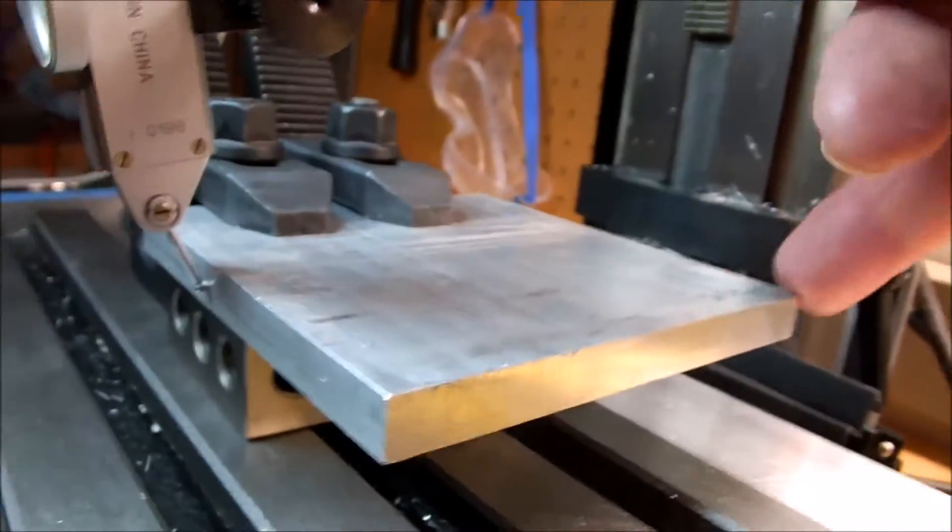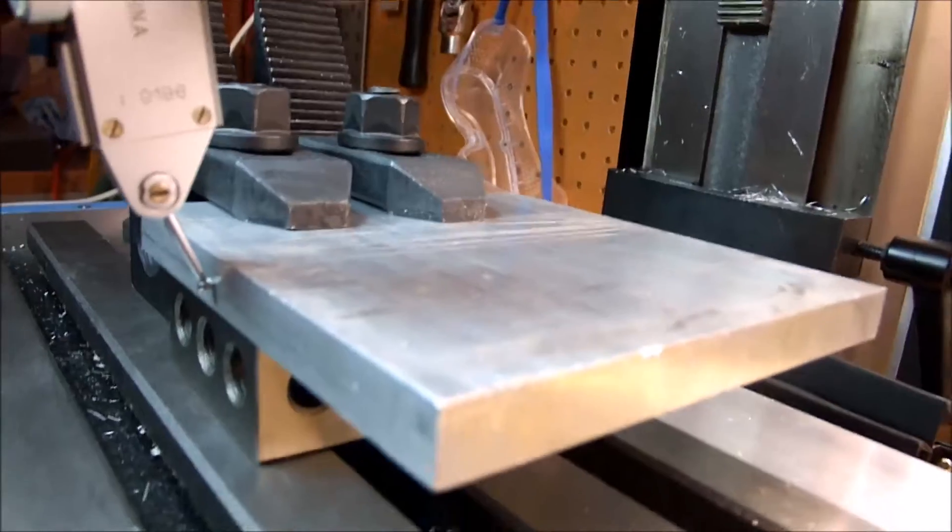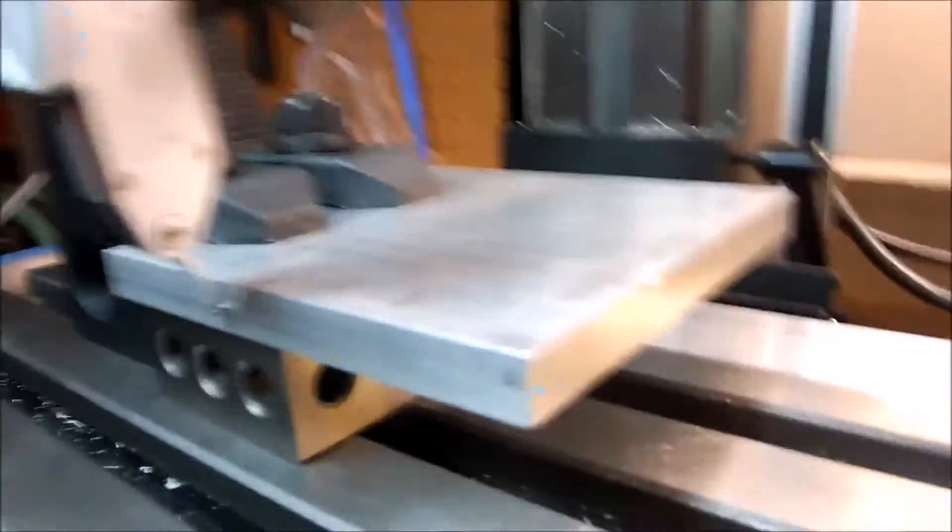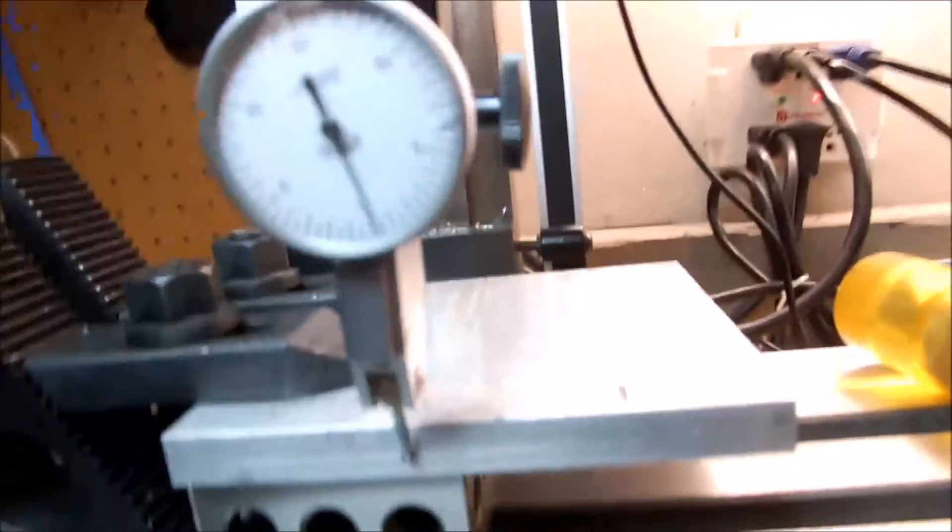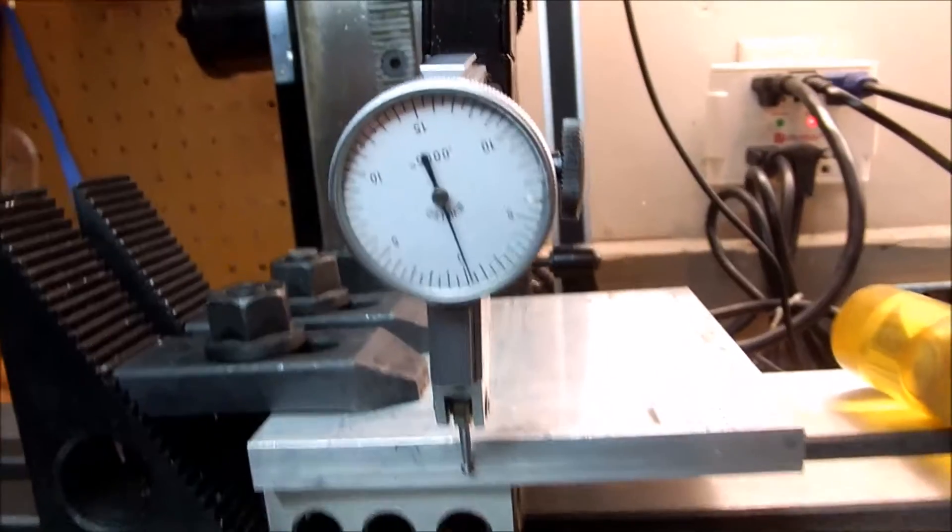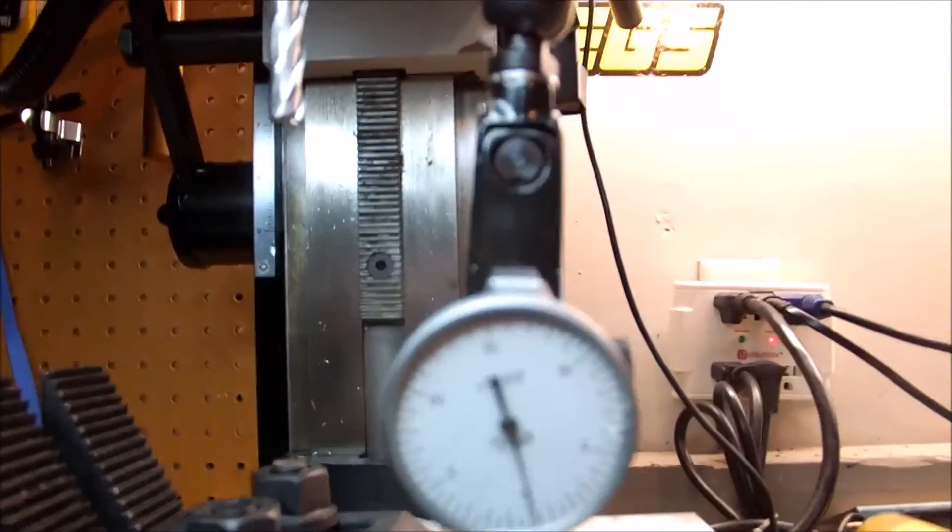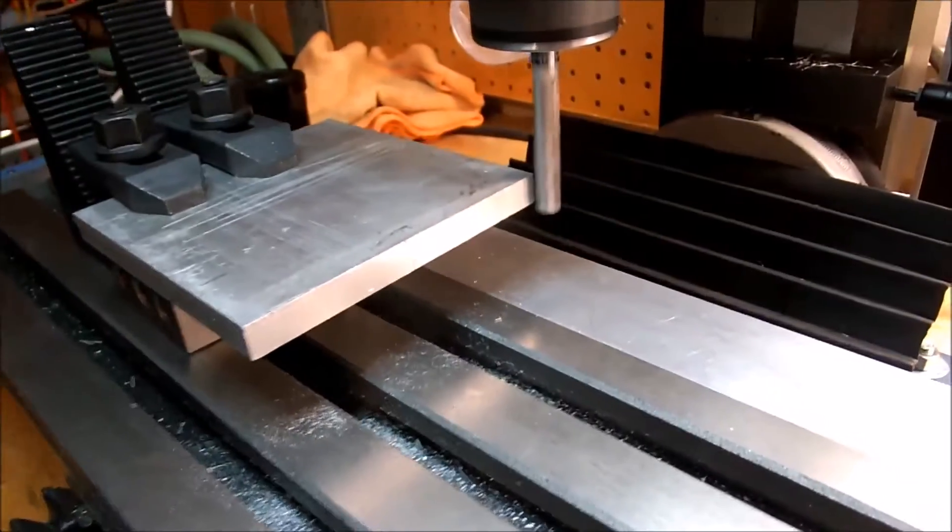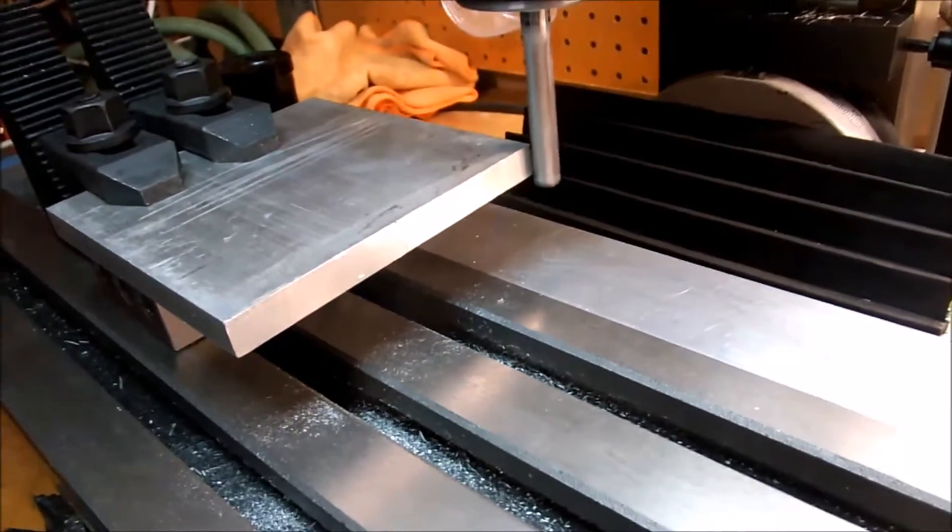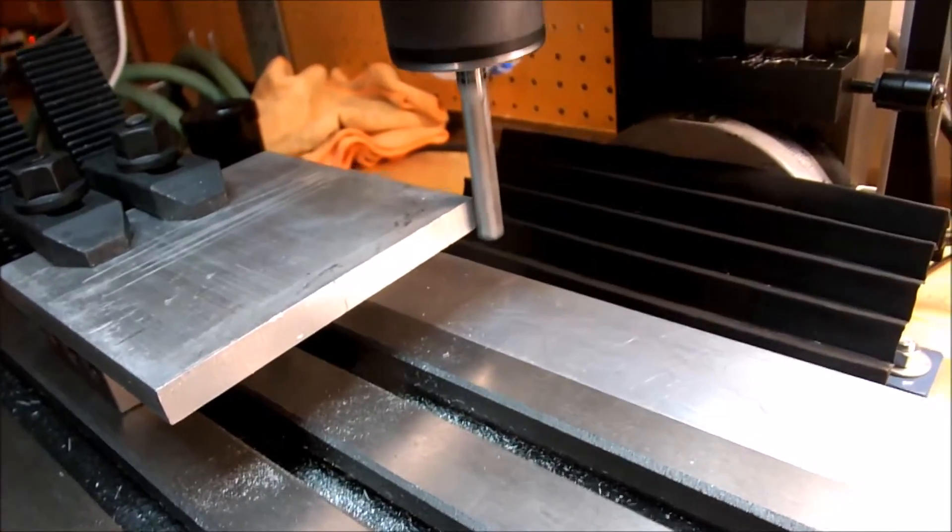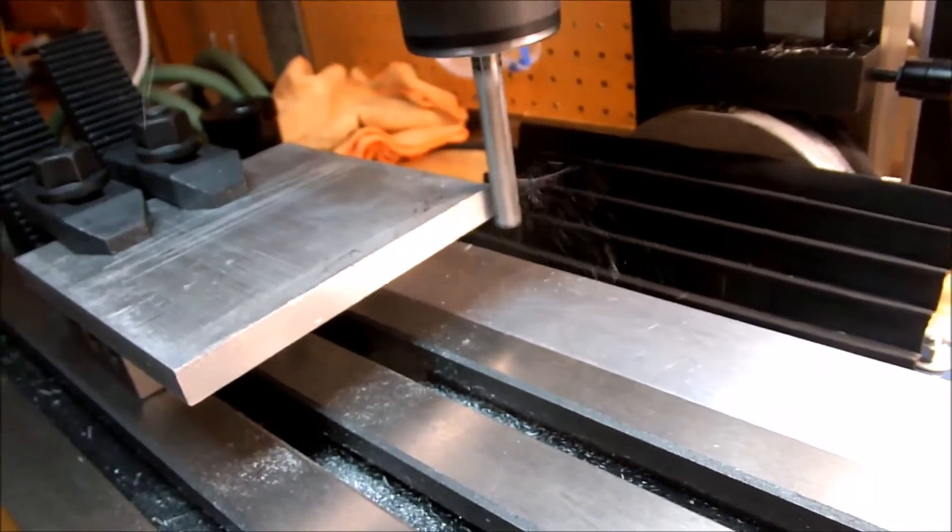And we're going to mill off 50 thousandths, to bring it to exactly four inches square. Fun, fun, fun. To that it takes your milling machine away. Okay, we're going to shave about ten thousandths off on this pass.